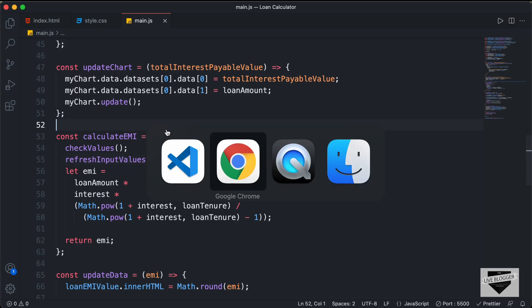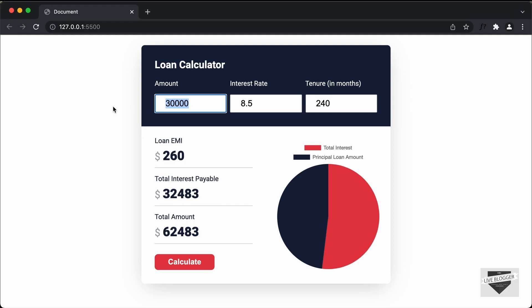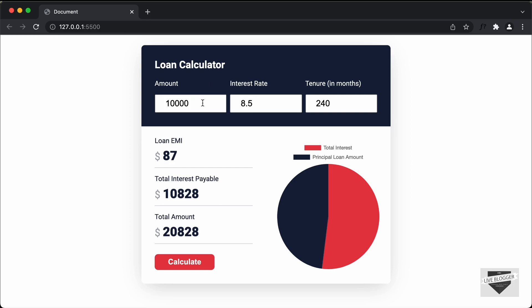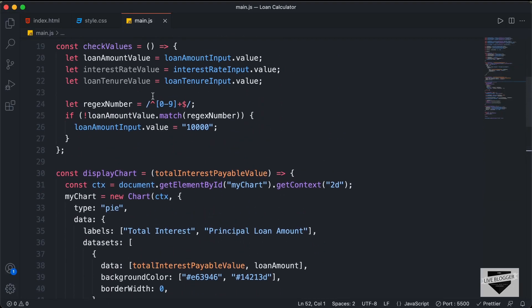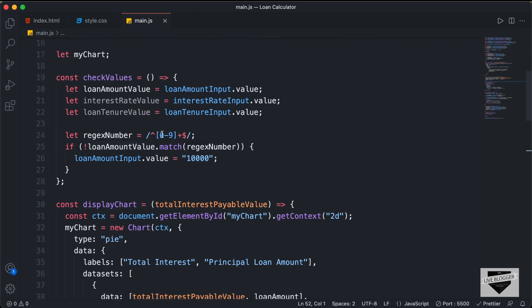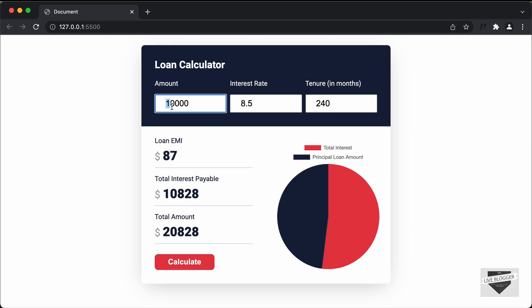Now let's save this and go back to our browser. Let's add an invalid input — I'll just type some characters — and click calculate. We can see that the input value defaults to 10,000 and we don't have any problems in the result or the chart. Note that I haven't added the option for decimal values here, so if I change it to 10.2 and press calculate, it goes back to 10,000 because our regular expression only checks for digits 0 through 9. If I add a valid input like 30,000 and press calculate, the result is displayed correctly.